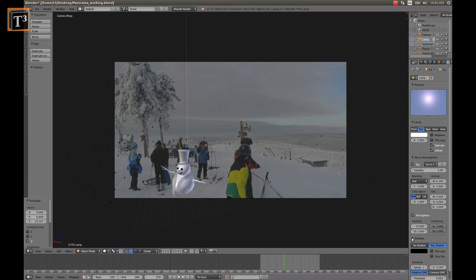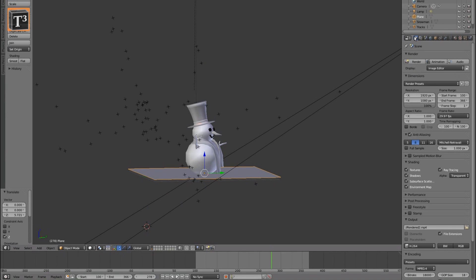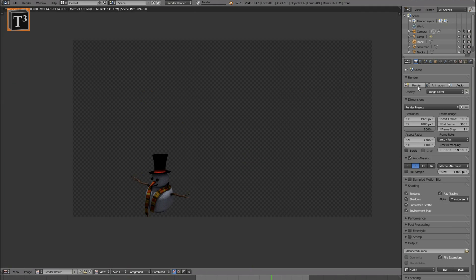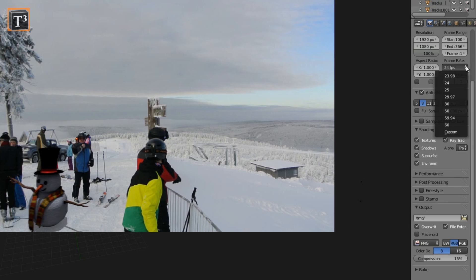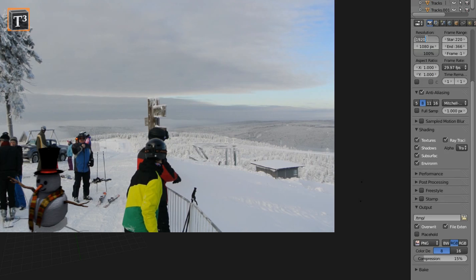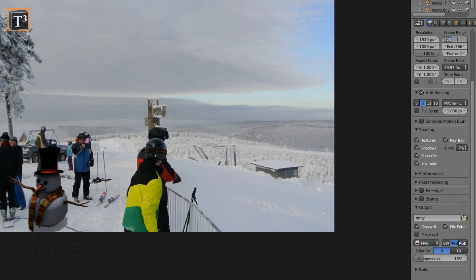Select a frame and click on render for a preview. If you are satisfied, change the frame rate to match the original footage. Adjust the resolution accordingly and set it to 100%. Choose start and end frame for the section you want to render.